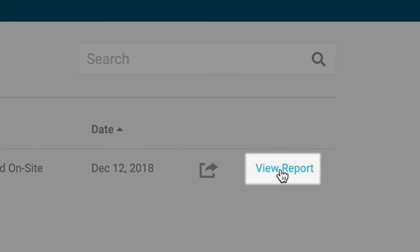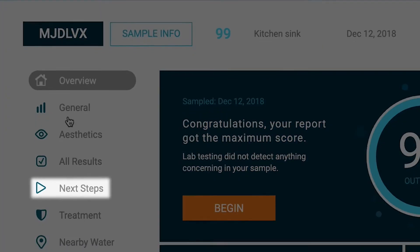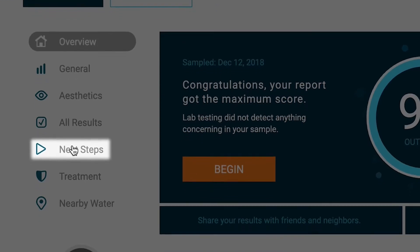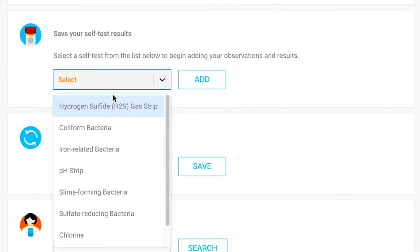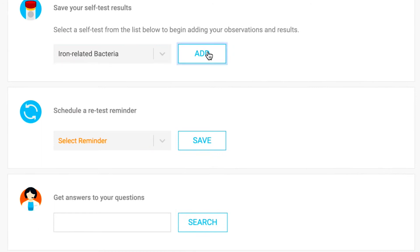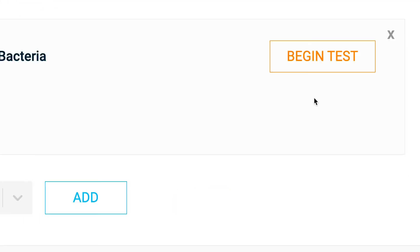Open your report and choose next steps. Here you can save your self-test results. Select and add the appropriate self-test to get started.